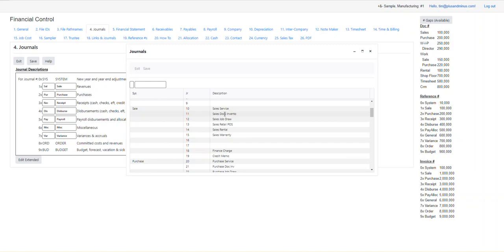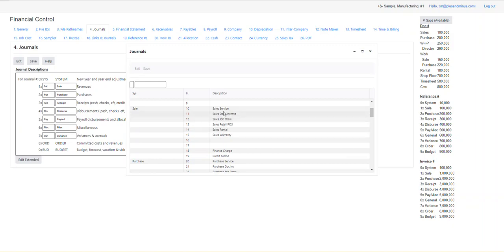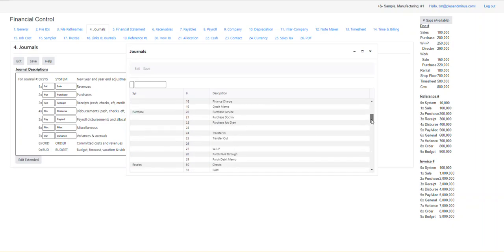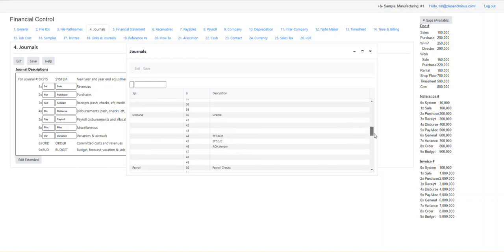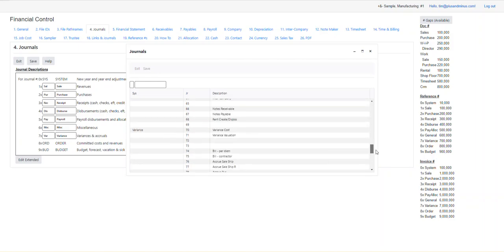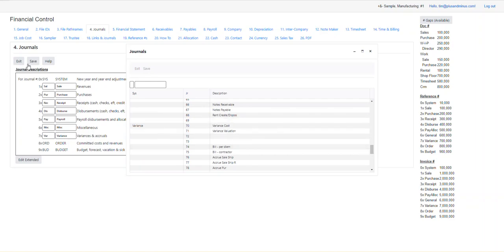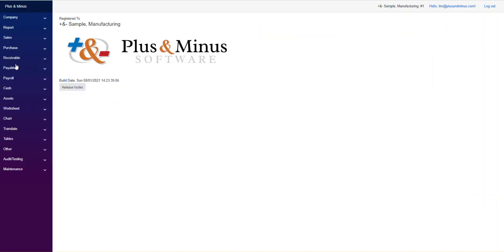Finally, here's the extended section where these journals can be defined even further. If you look at sales, we've got sales service, sales stock inventory, sales stock draw, sales retail. This is set up for all the different types of customers that we see out there. So for a lot of companies, they're not going to use all of this though. They'll erase or get rid of what they don't need or just leave it there. It's just never used. So let's get started.